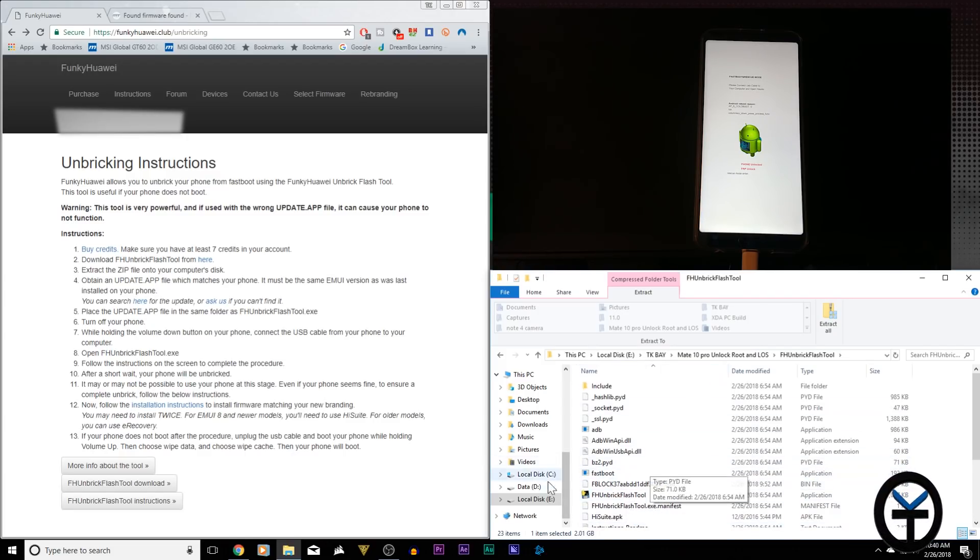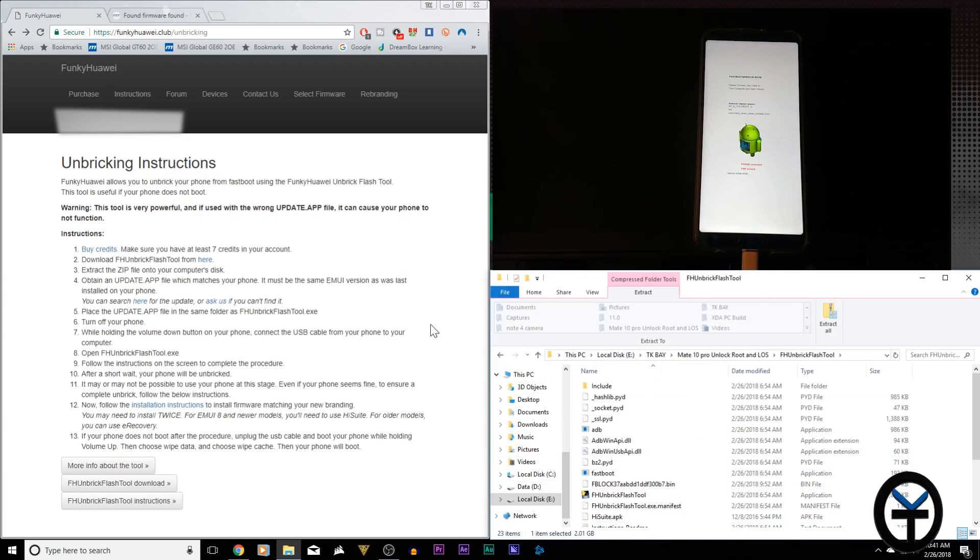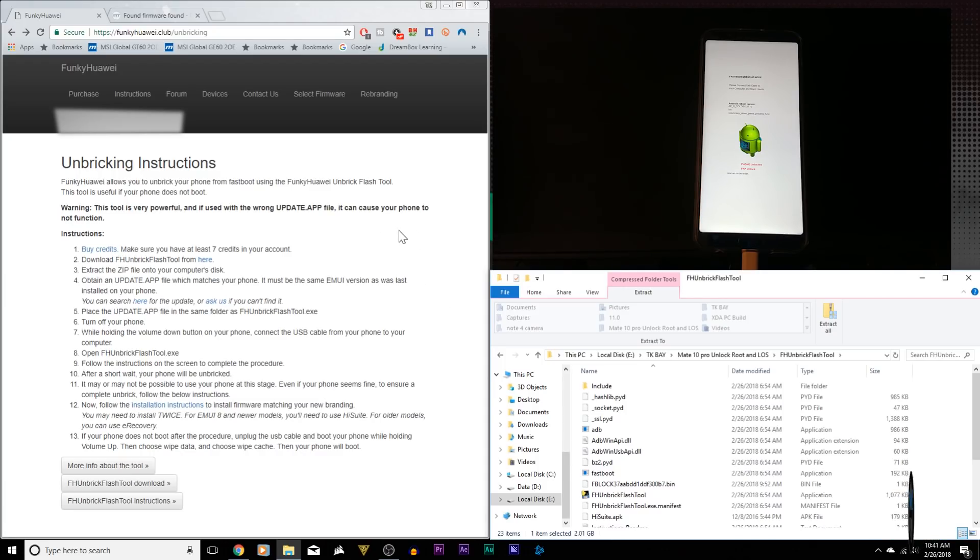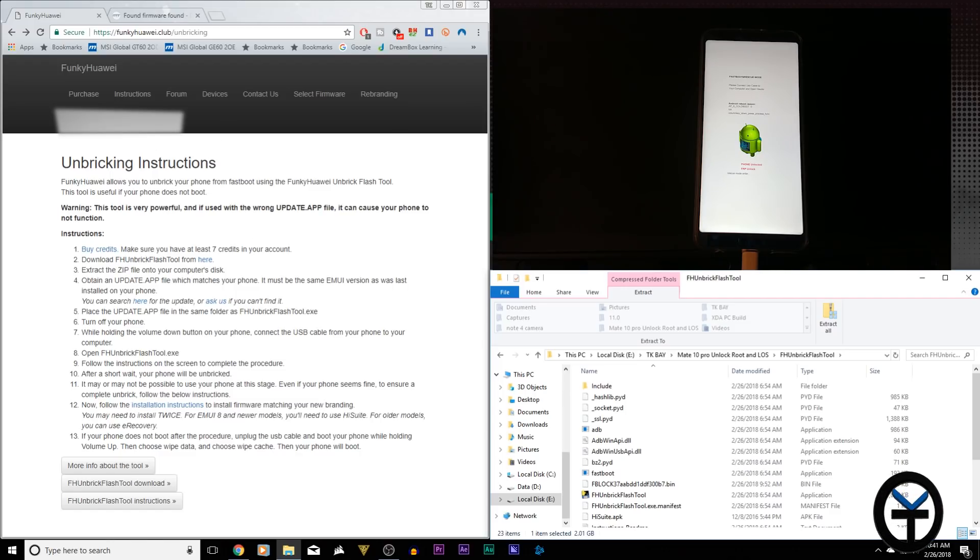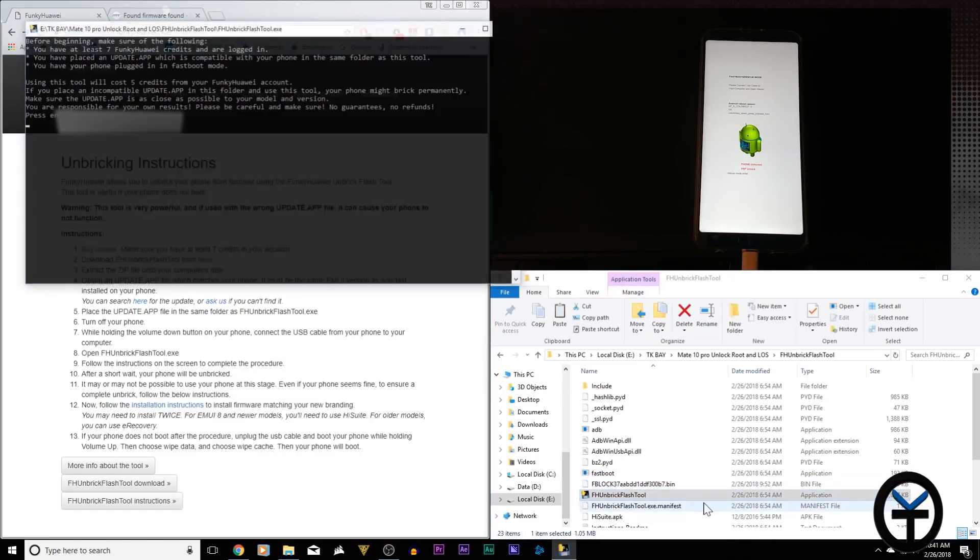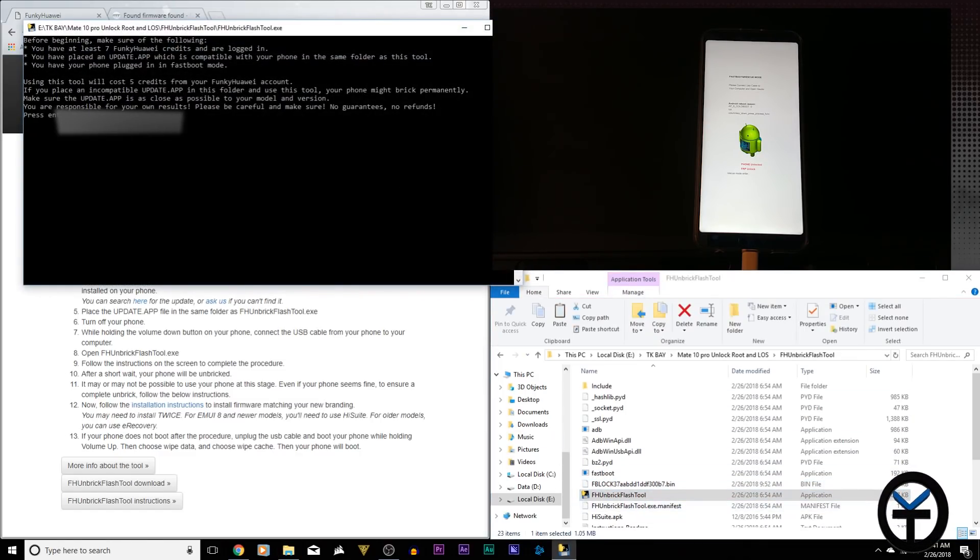The last thing I want to mention, make sure when you're doing this you are logged into the Funky Huawei website on at least one tab of your browser. You'll notice for me here, I am logged in. It's asking me to log out and you have those credits. Next, we're just going to click the tool and start it up.